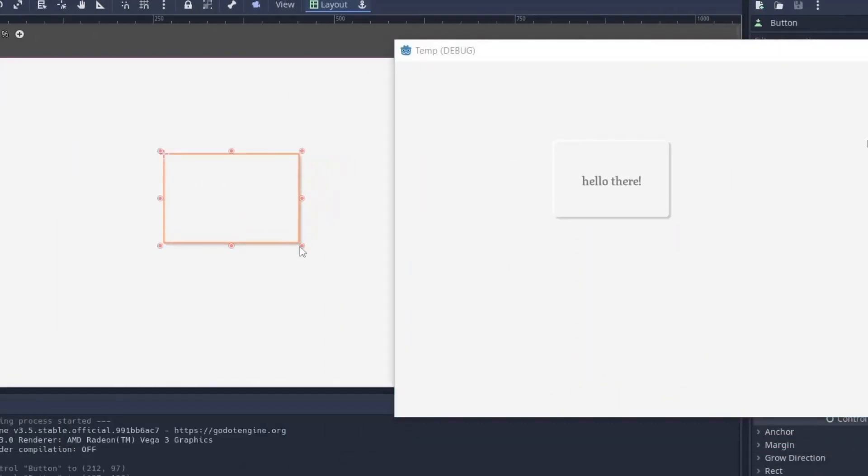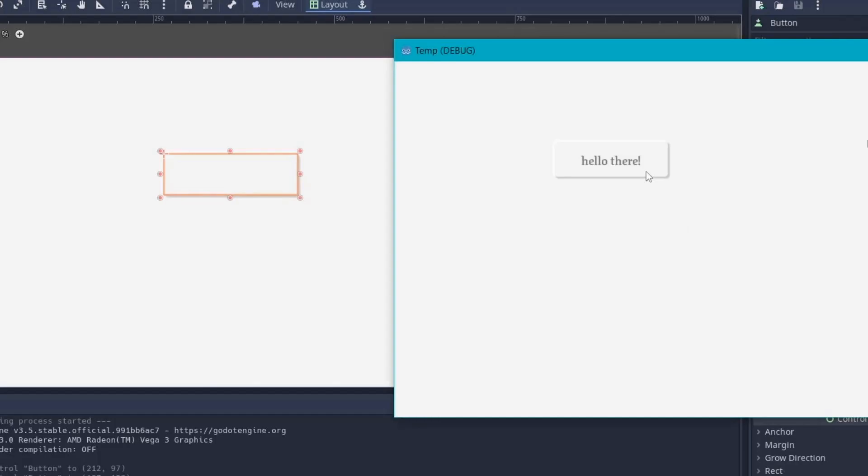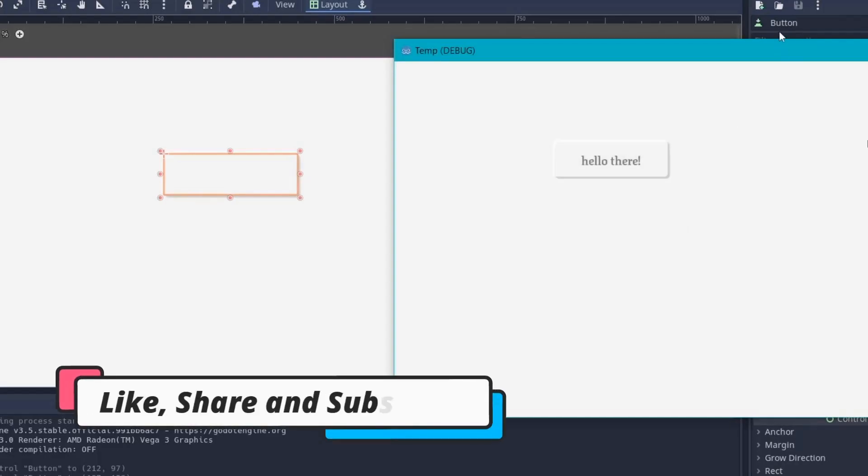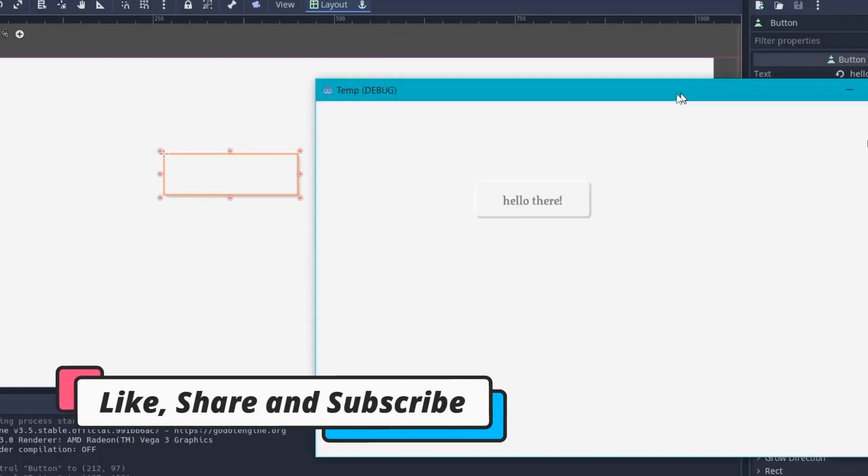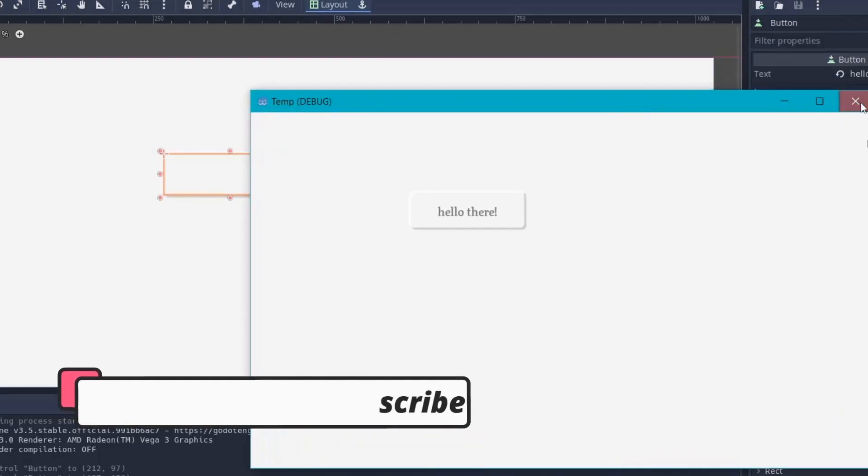And that's it for this video. I hope you find something new in this one. If you found this video interesting, then check out my channel for more amazing videos. So like this video and share it with your friends. And I will see you guys in the next one.